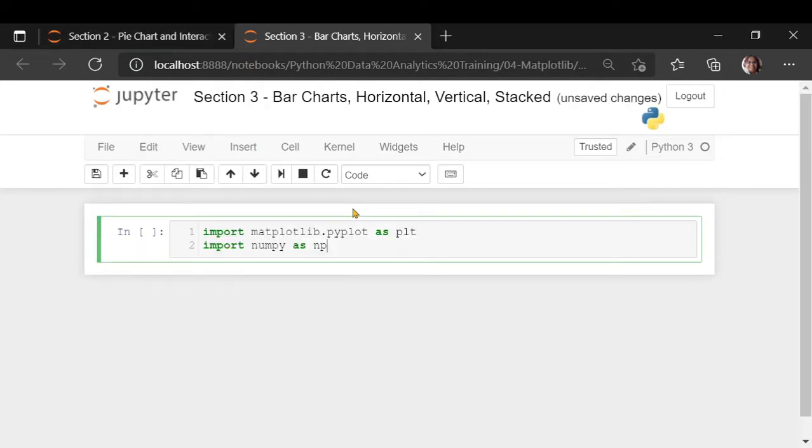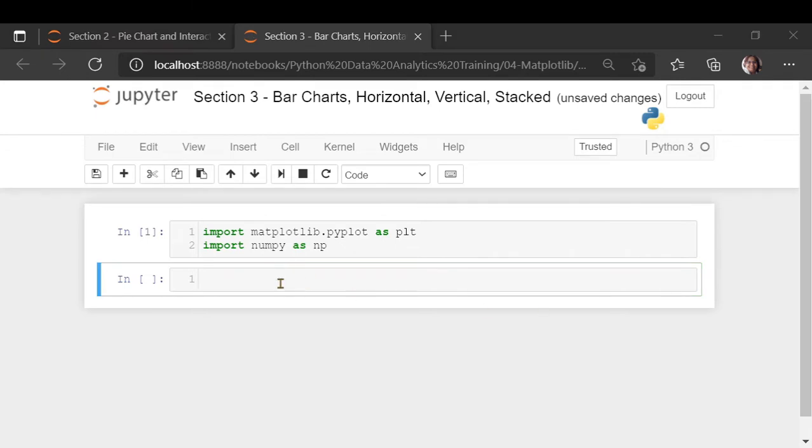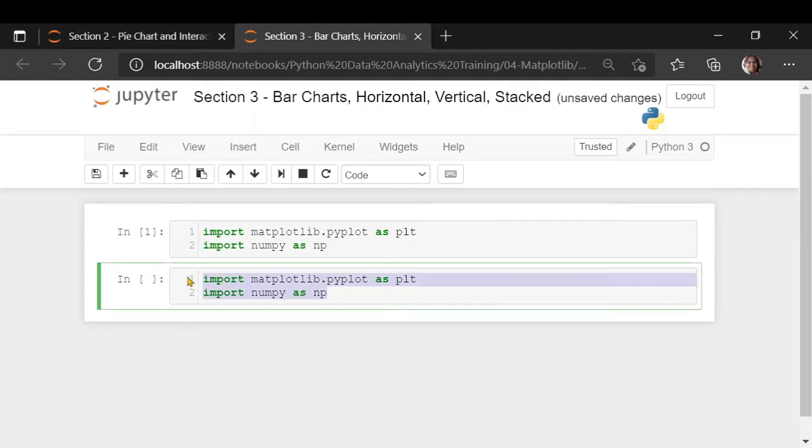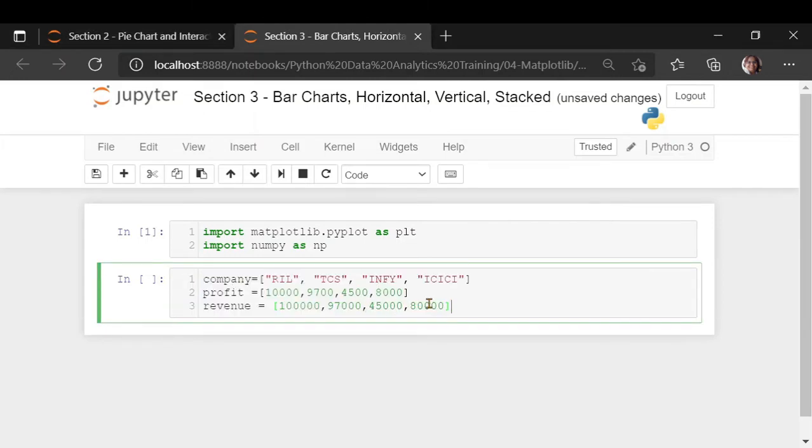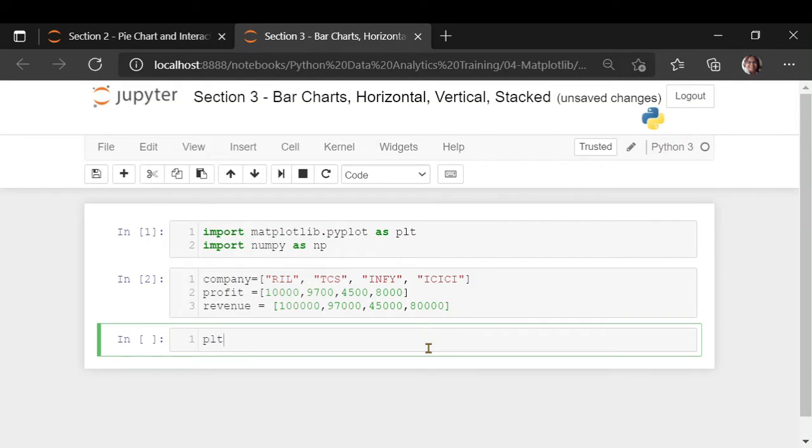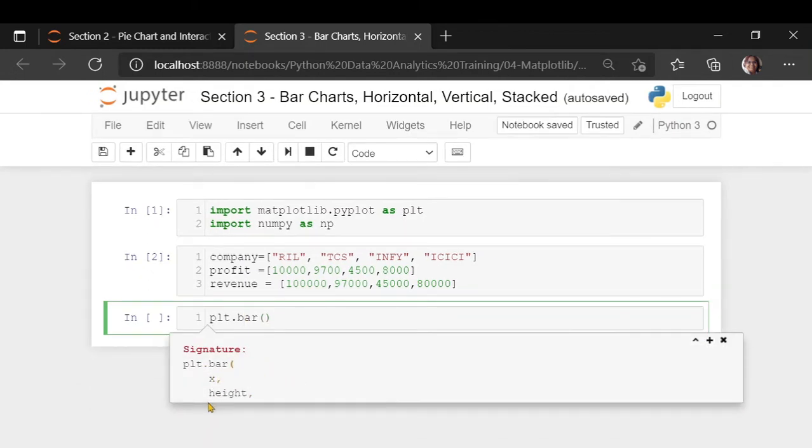Let's import our libraries and let's suppose we have companies, their profit, and the revenue. Reliance, TCS, Infosys, and ICICI. This is the profit, you can assume it in million dollars, and the revenue. Now, the simplest way to plot a bar chart is plt.bar function. In this bar function, you would mention the x-axis, which is your company, and the height, what you want to represent as bar, would be the profit and the revenues.